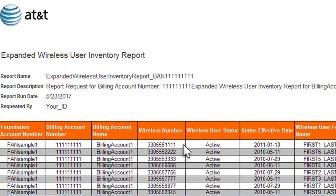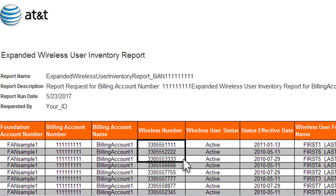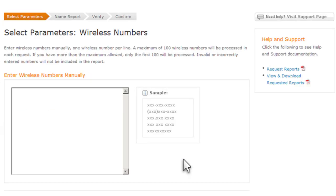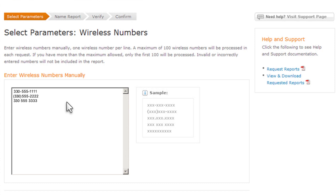Then select and copy cells from the wireless number column and paste them into an upload file or directly into a text entry field as shown here. That can make it easier to request an upgrade eligibility report for the wireless numbers you are most likely to want to upgrade.